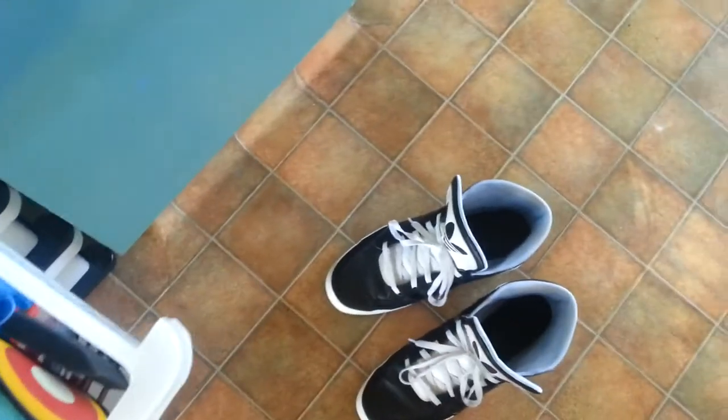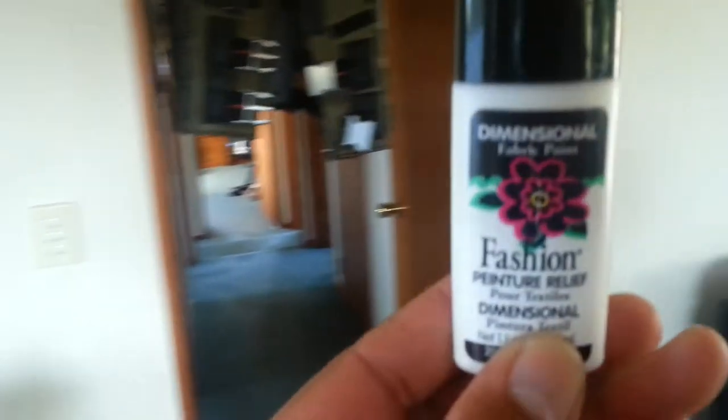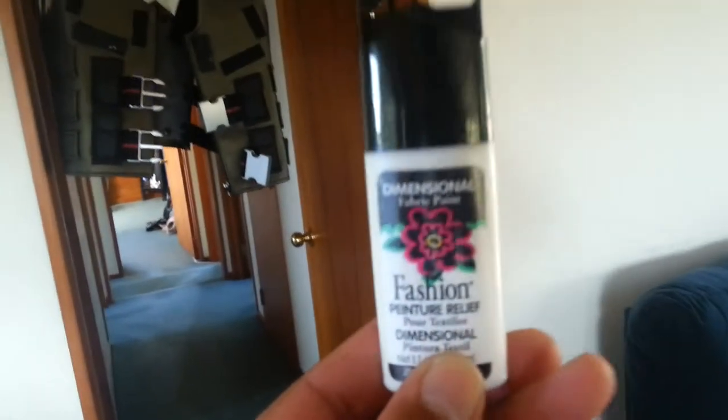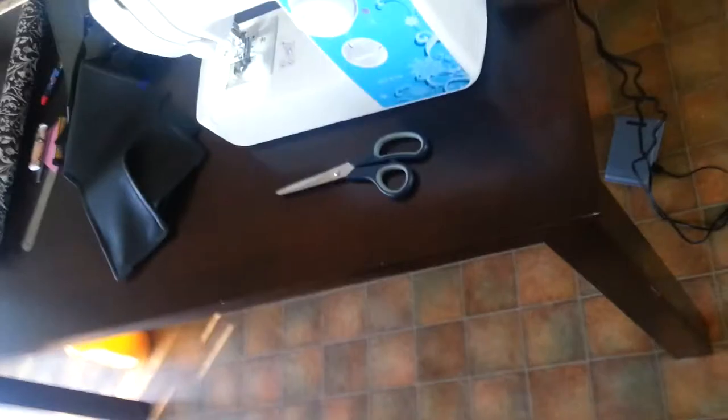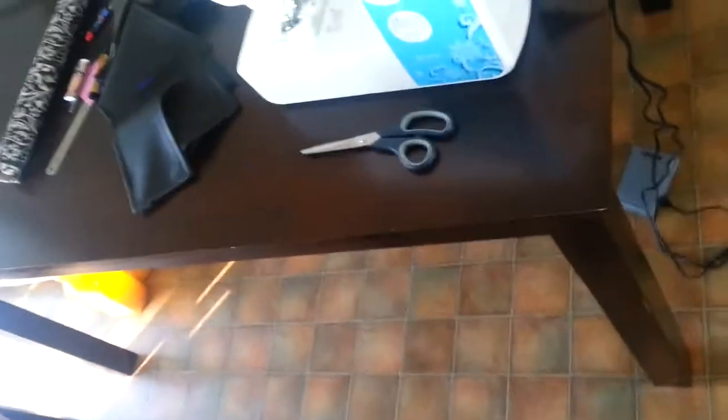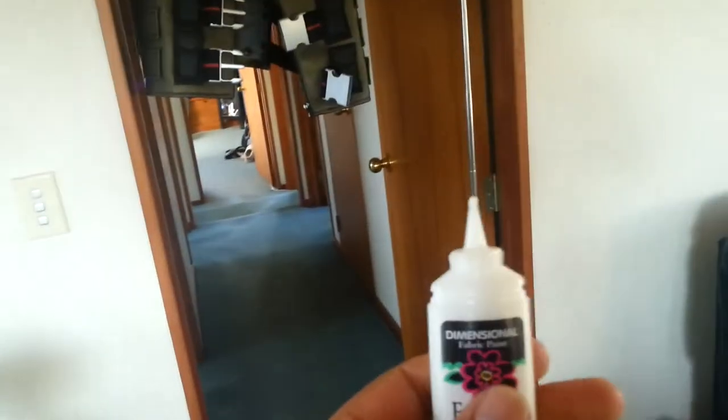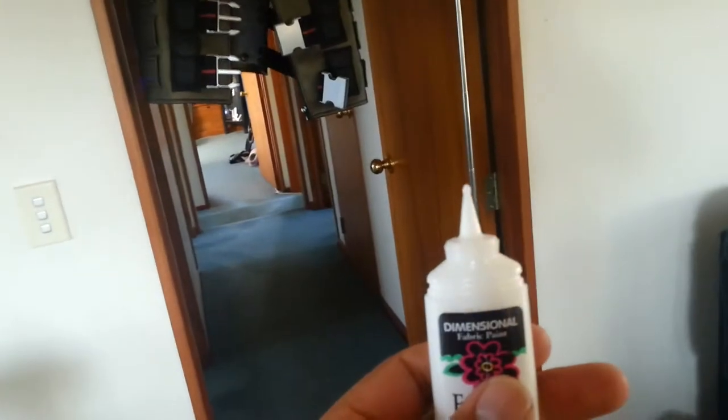I'll show you what the fabric paint actually was. So that's the fabric paint I used, and it's got a top like this which is how I did the line. Yeah, obviously a little top like that makes it quite easy to do a nice thin line like that.